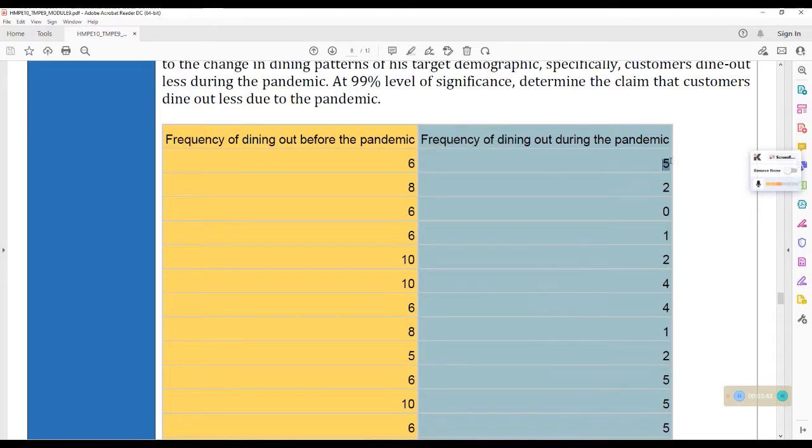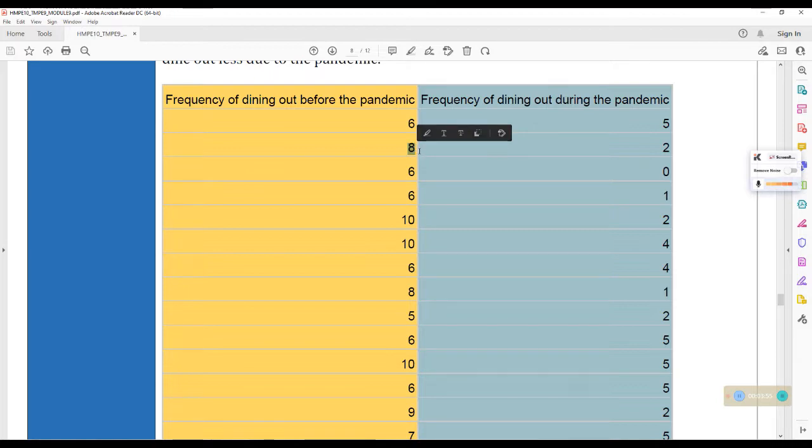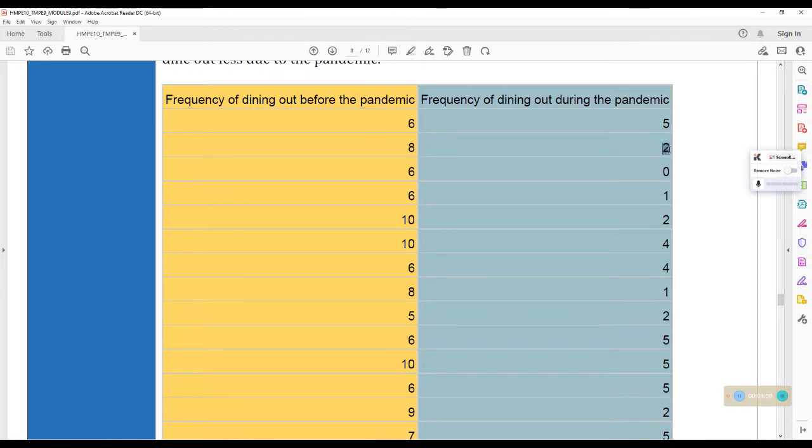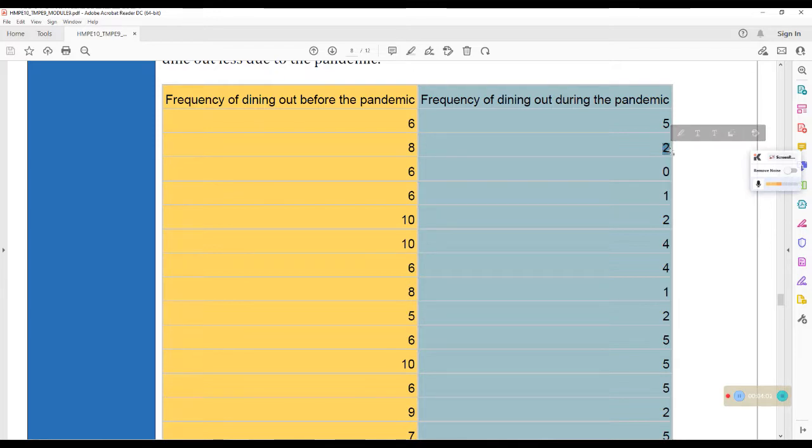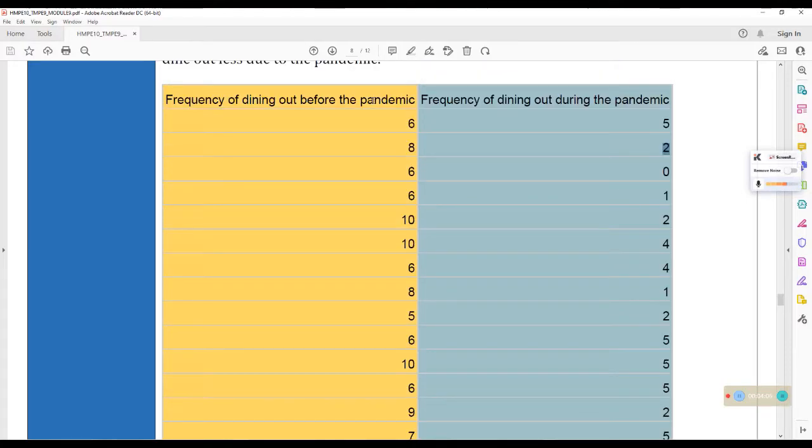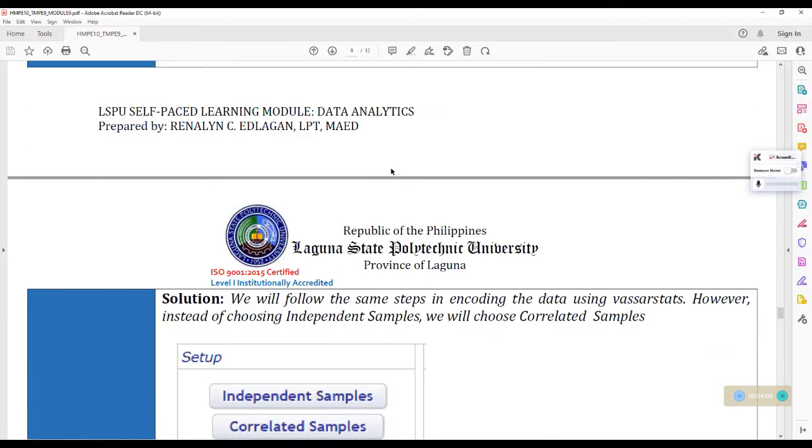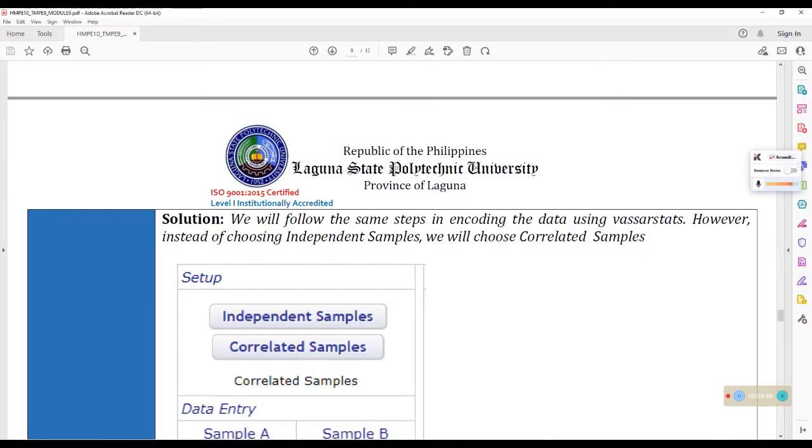But during the pandemic, approximately in a week, five times na lang. Frequency of dining out before the pandemic, eight, weekly. Pero, during the pandemic, twice a week na lang siya nagda-dine out. And so on and so forth. So, per week, ito yung data natin.